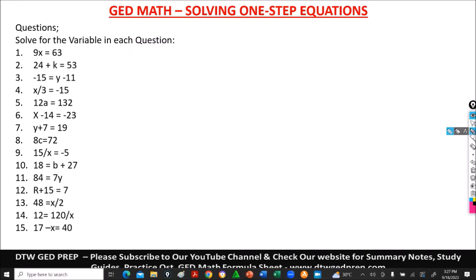Hello and welcome to DTW GED Prep. In today's video, we're going to be looking at solving one-step equations. I have 15 questions here which we're going to be going through. This you'll see in your GED test, because algebra makes up quite a large percent of questions you're going to get during your GED test.